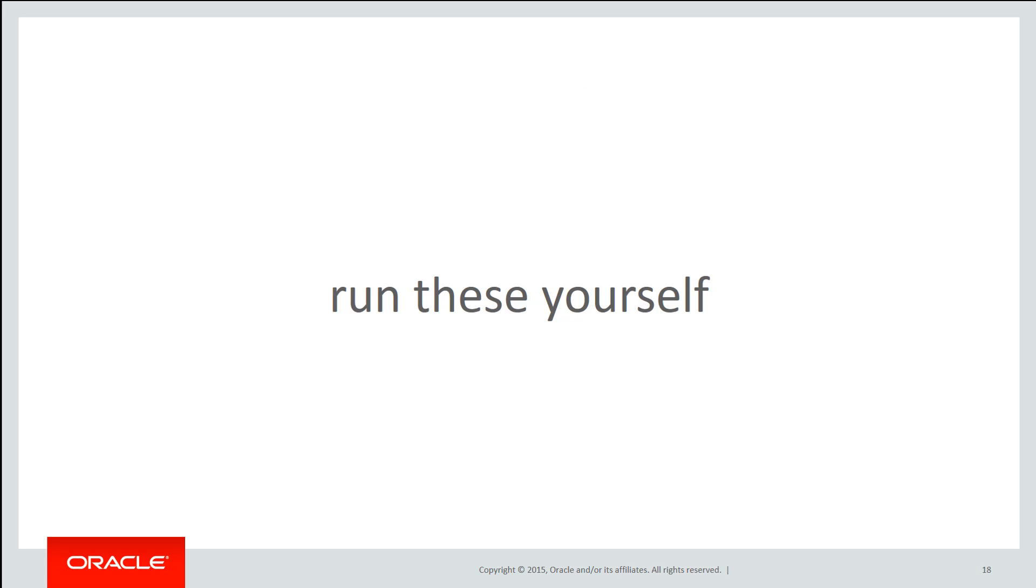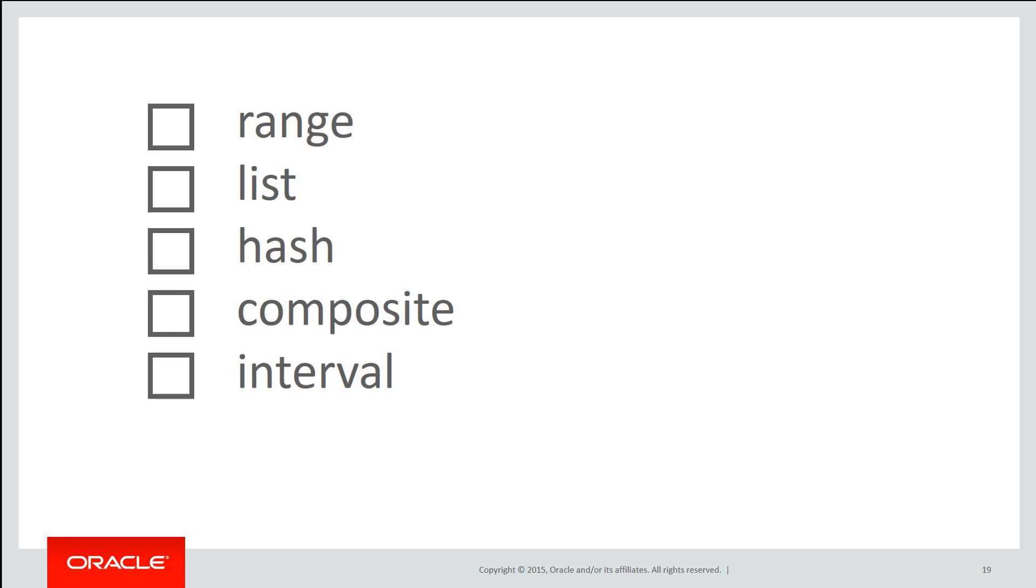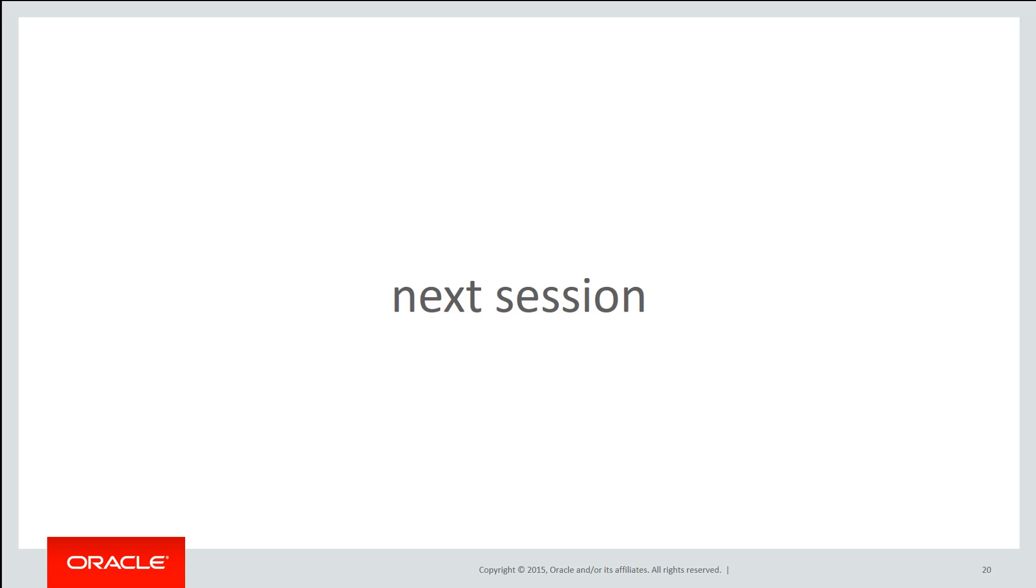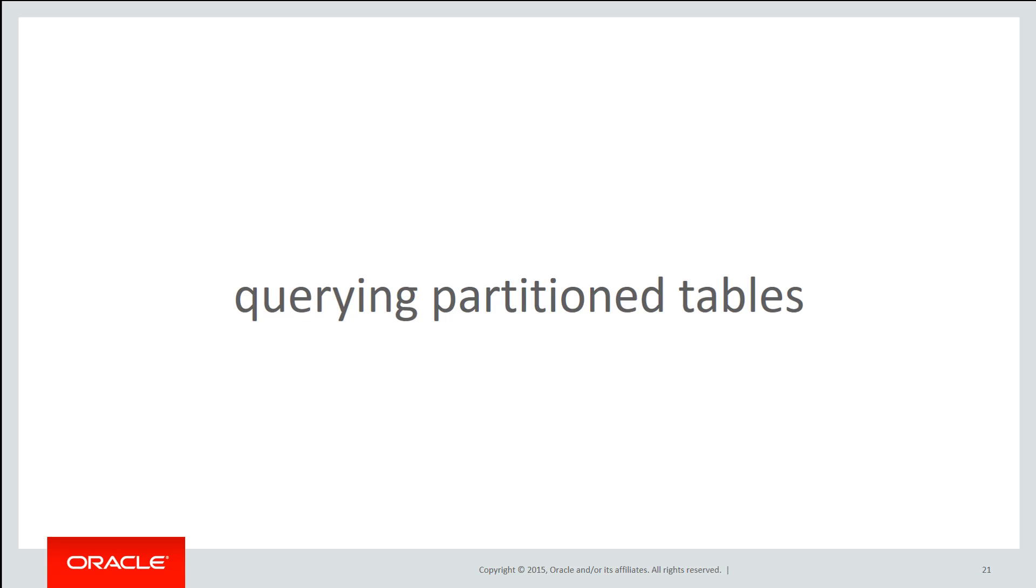You can run these scripts yourself by using the Live SQL link in the description of the YouTube video. That pretty much covers off the basics of our partitioning structures. Range, list, hash, composite and interval. In the next session we're going to get onto the concept of querying partition tables. A whole new topic.